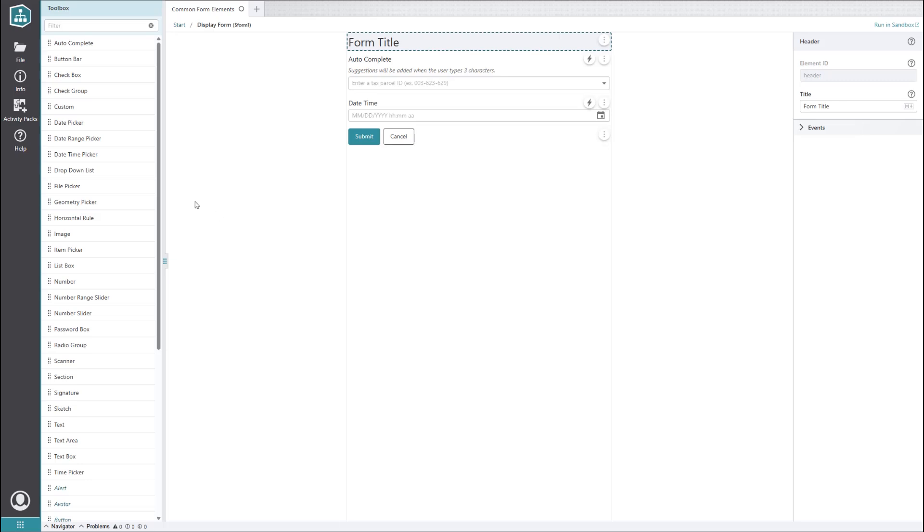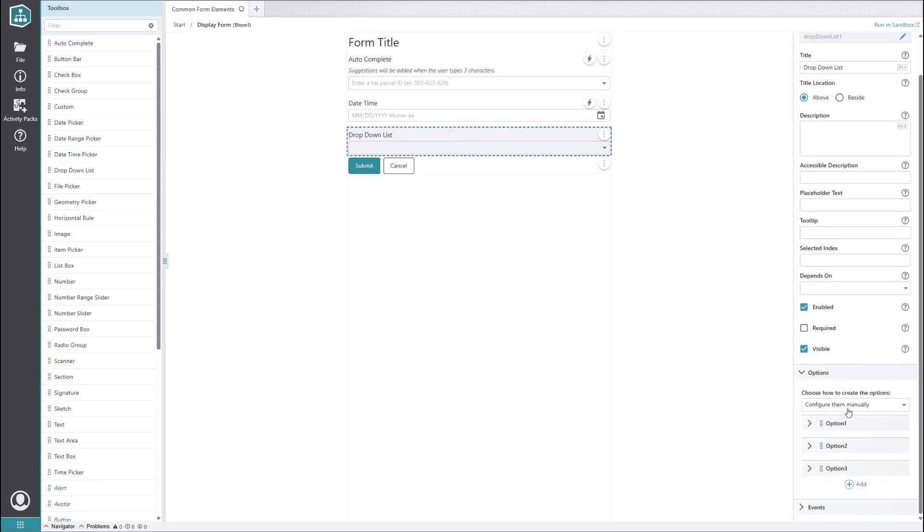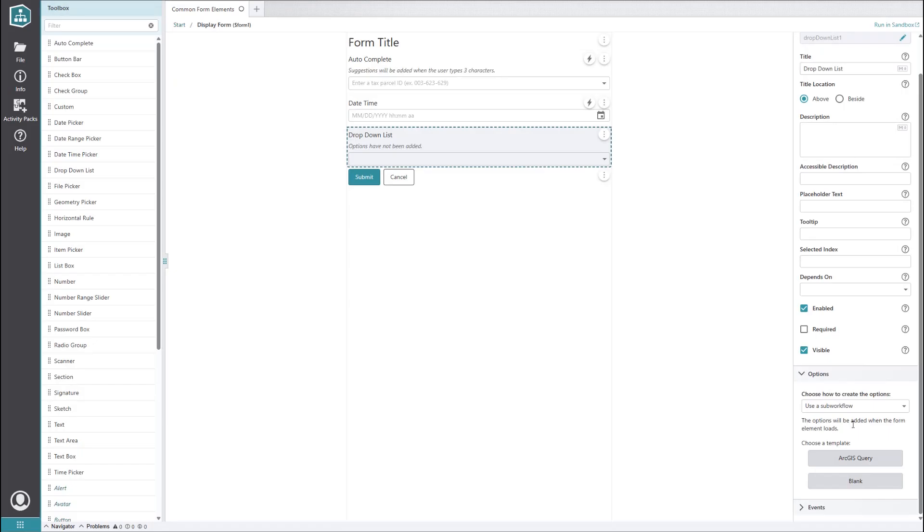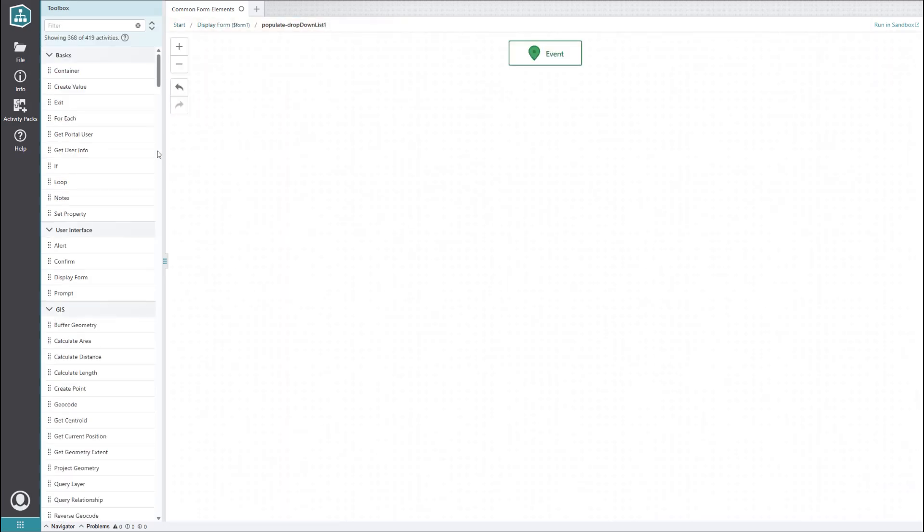The next element that is commonly used is the drop-down list. True to its name, this shows the user a drop-down list of all the items it contains. By default, it lets you manually configure the items, but you can also set it to use a sub-workflow. One situation where this might be useful is if you want the user to be able to select an attribute value from a coded domain. To get started, let's select the blank sub-workflow option.